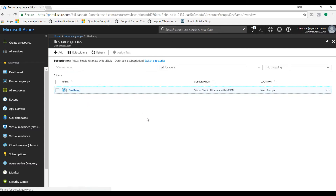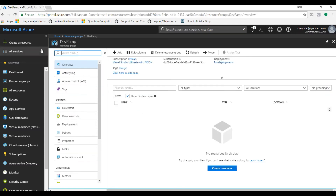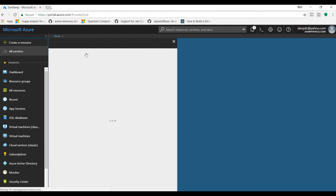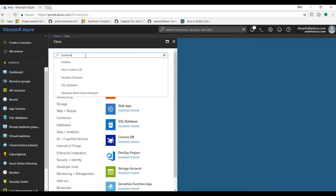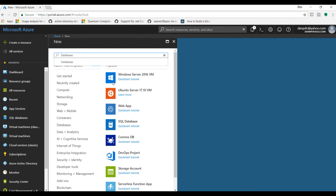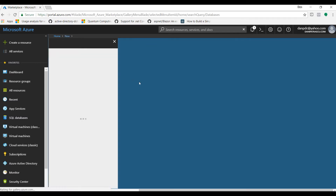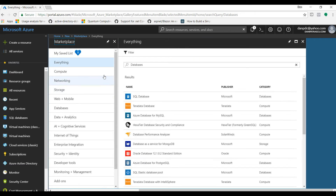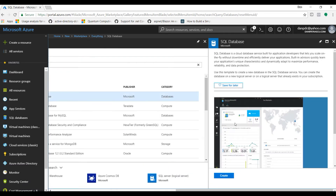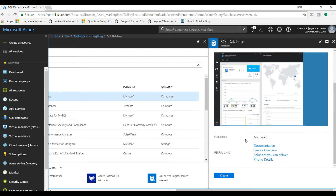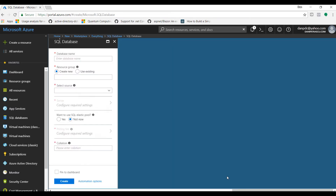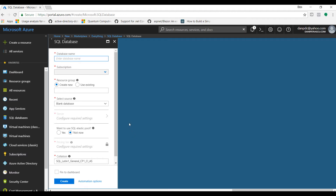Now we have a new resource group. Since we are in this resource group, we could create a resource and search for databases. What we want to do is create an Azure SQL database here. A new blade will open with a lot of information — if you want, you can read through it, especially if you're not already familiar with Azure SQL. Then click the create button and a new blade will open for the configuration of the SQL database we want to create.